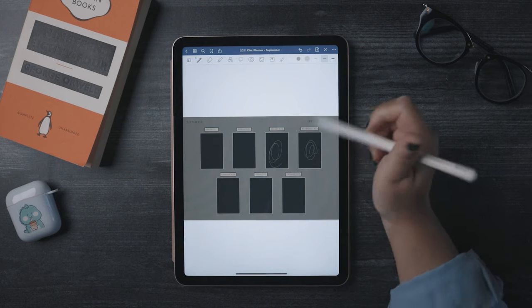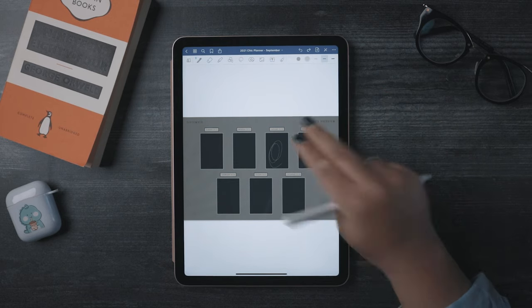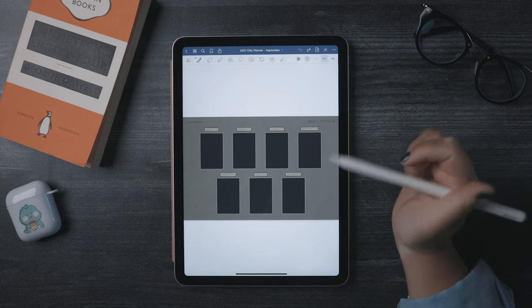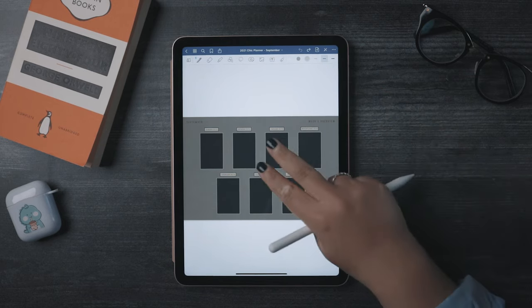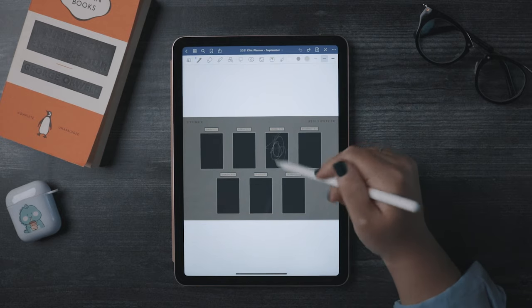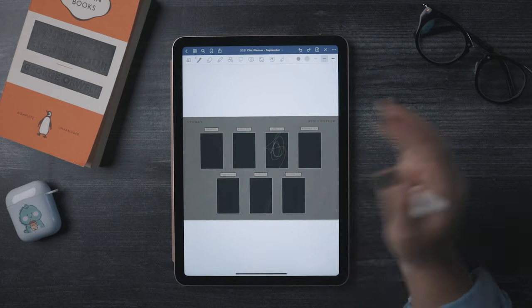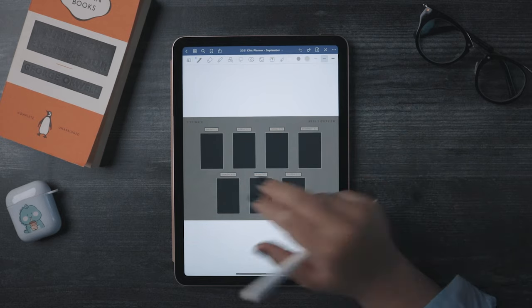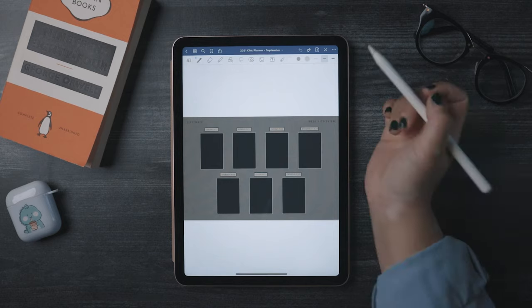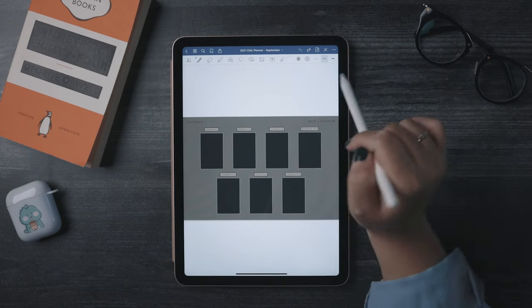In Procreate and Adobe Fresco, you tap once with two fingers to undo. In GoodNotes, you tap twice. I don't know if there's a shortcut for redo. Alright, onto the main toolbar.